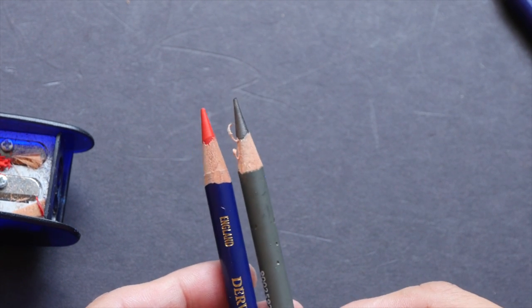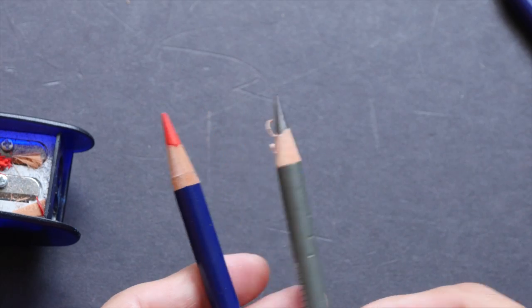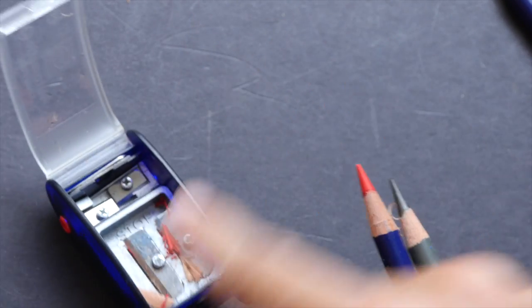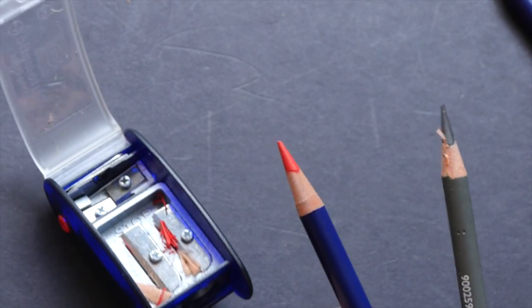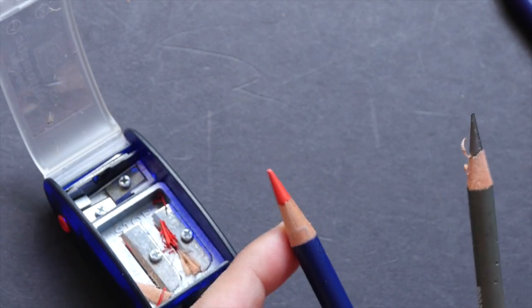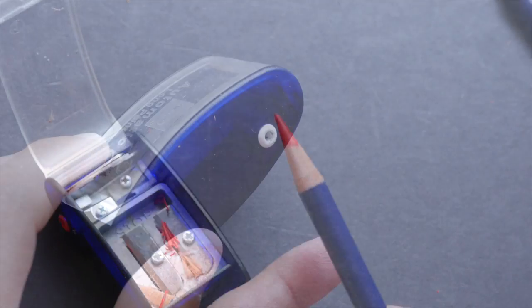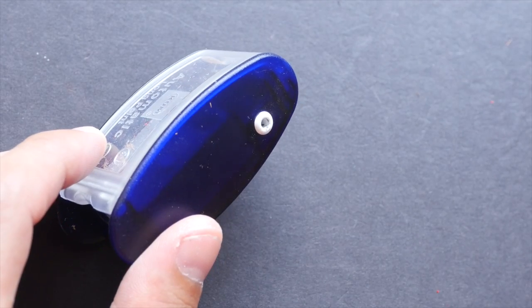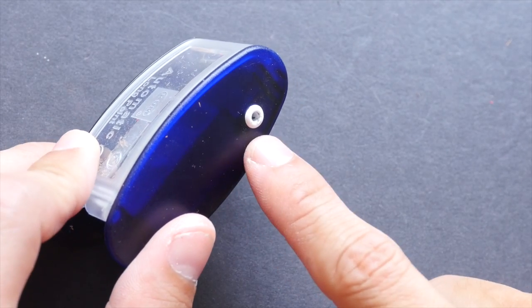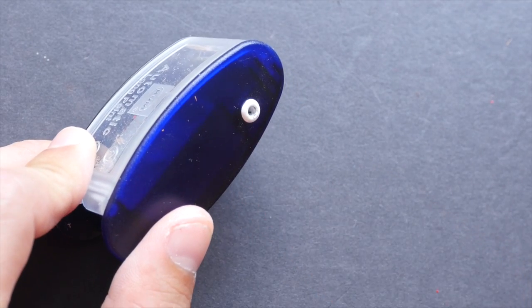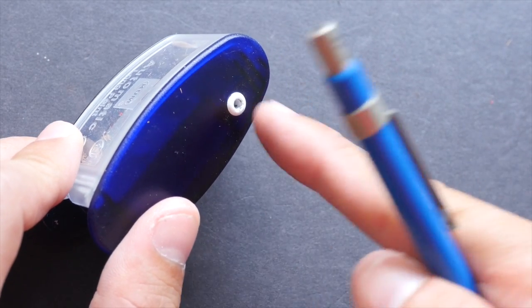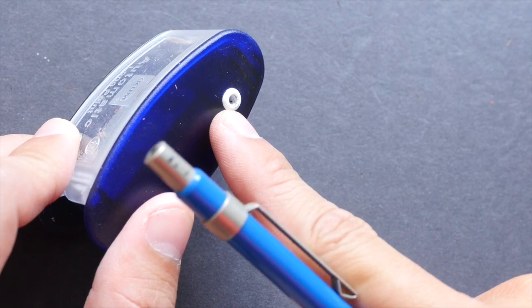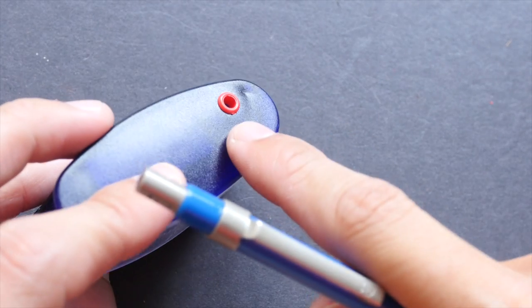And this is the result. This is almost no different from the pencil that I cut with my metal pencil sharpener. So this is what you can get with the long point pencil sharpener and it's really good.